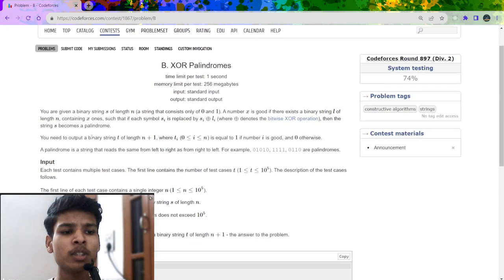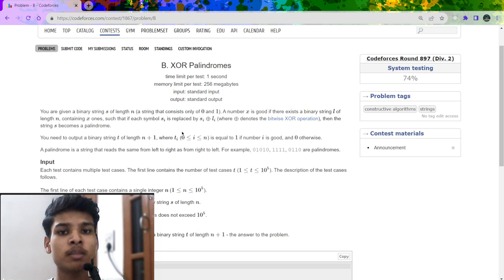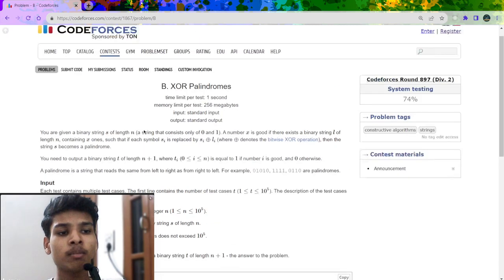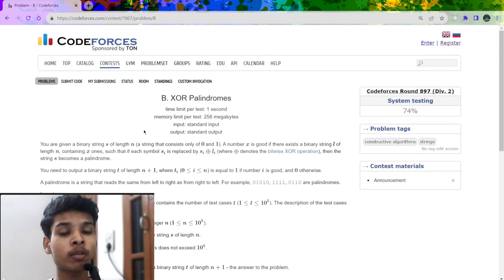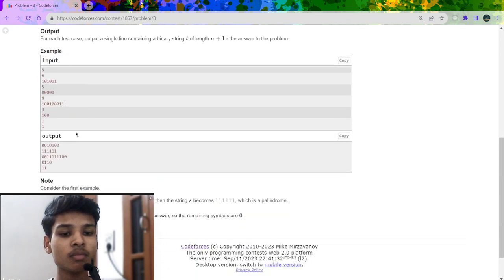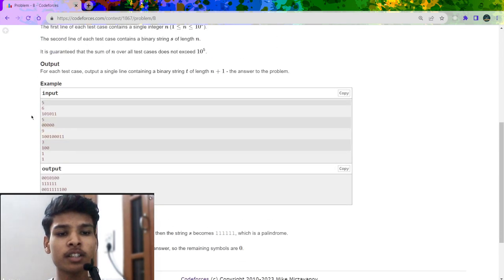This problem is not really related to bitwise operations — it's a basic common sense problem. Most of you may have skipped it seeing the XOR operator, but trust me, bit manipulation is not required here. So now let me explain this problem.